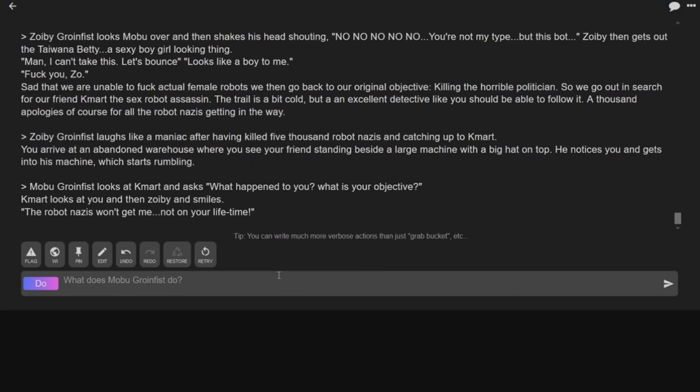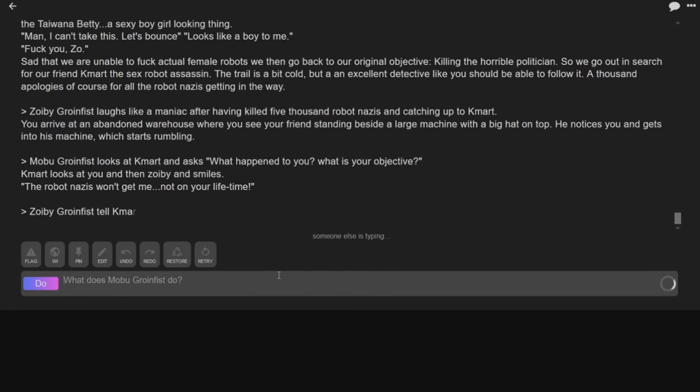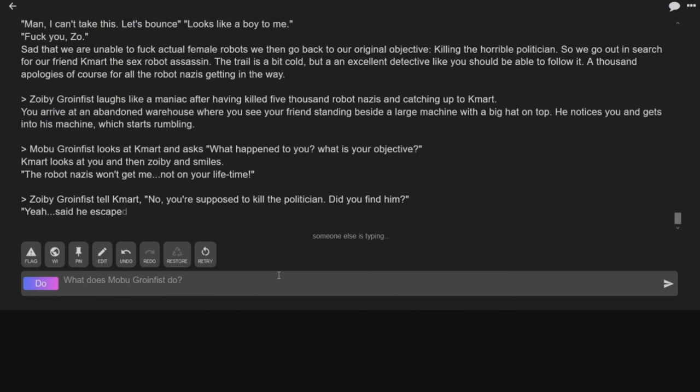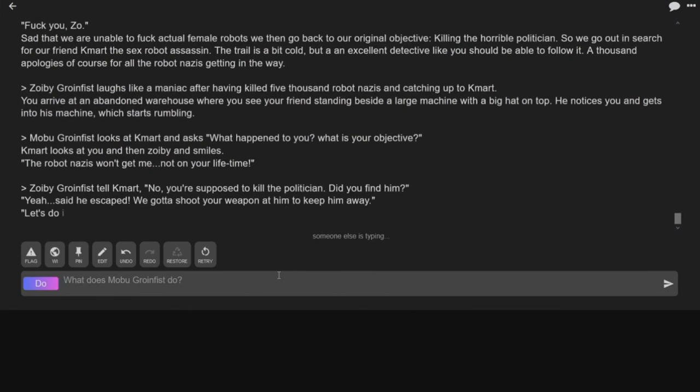Kmart looks at you and Zobian smiles, the robot Nazis won't get me. I'm on your lifetime. Not on your lifetime. No, you're supposed to kill the politician. Did you fight him?